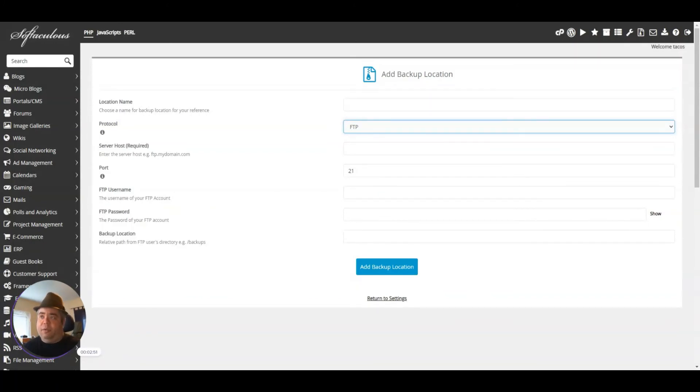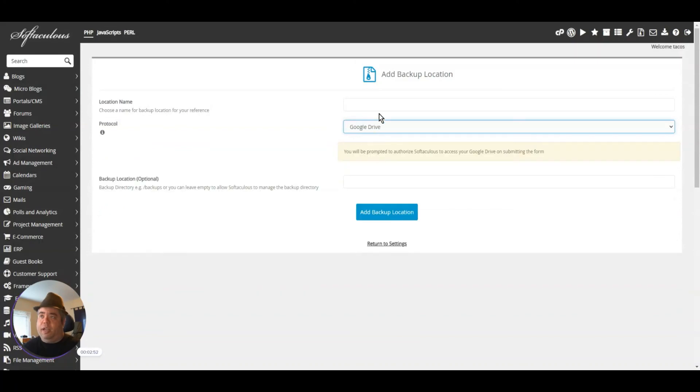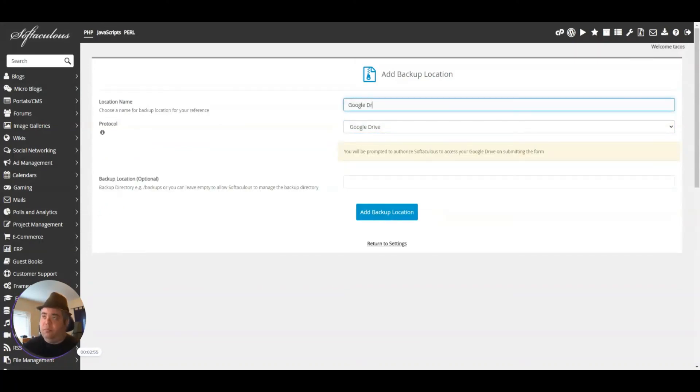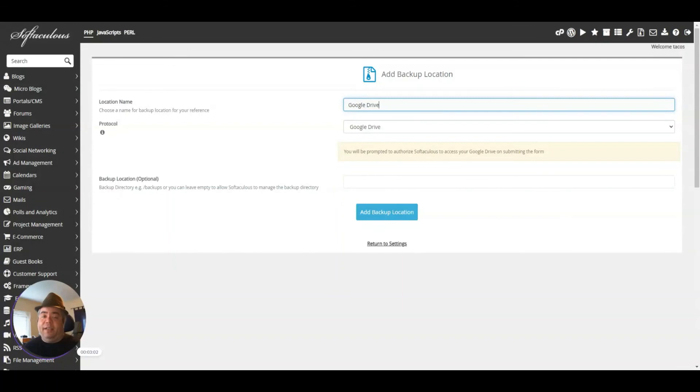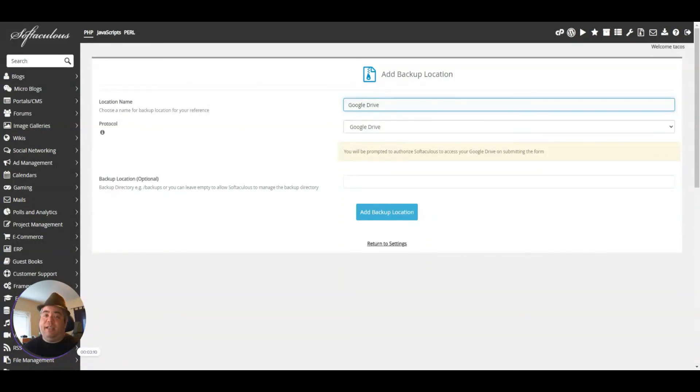You can use Google Drive—just name it Google Drive. Click Add Backup Location, and you'll be prompted to log into your Google Drive account. Then it'll set up backups so you can send them there. You can go into Softaculous and set up automatic backups so it can do it weekly, monthly, or whatever is comfortable for you.